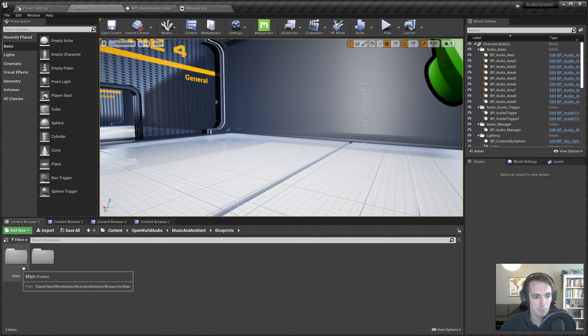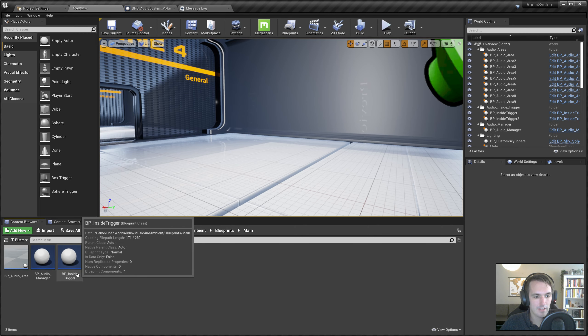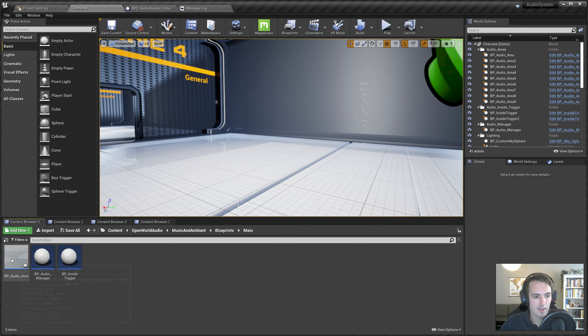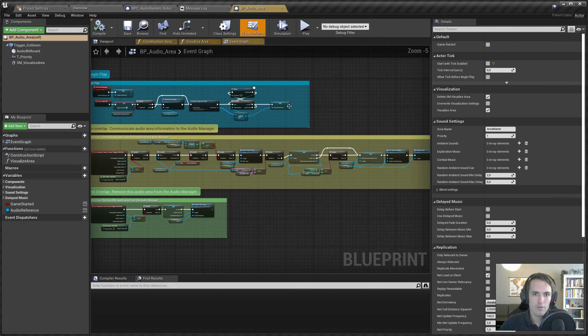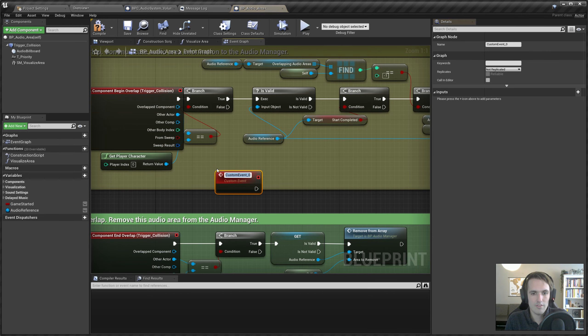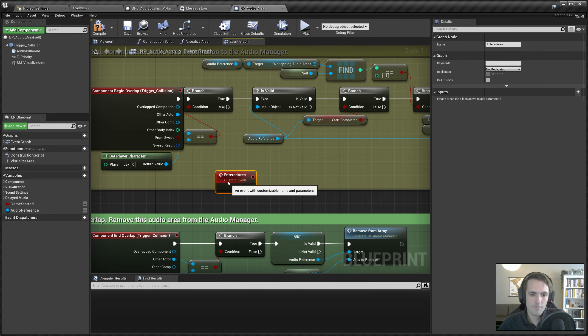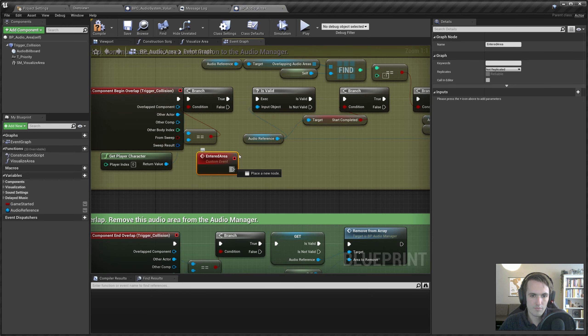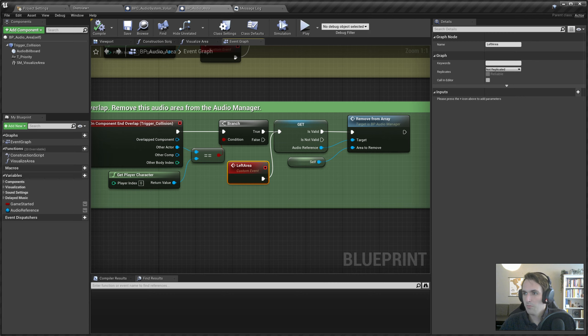Go to Blueprints, Main, and Open Audio Area. And we'll add a custom event here too. Add Custom Event, Entered Area. Add Custom Event, Left Area. All right. Now we have that all set up.